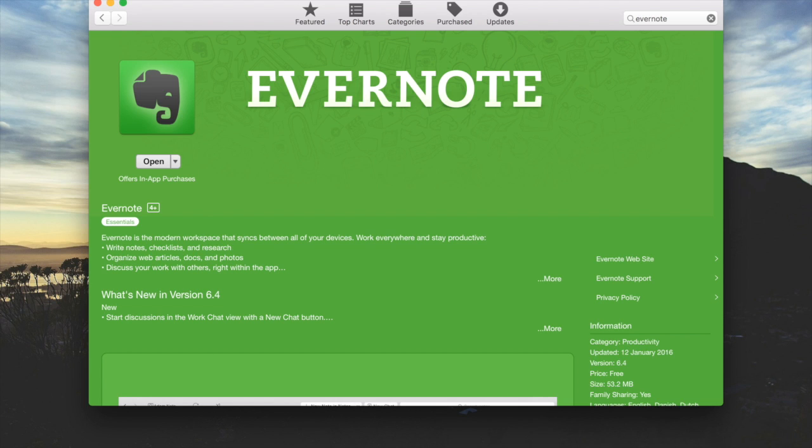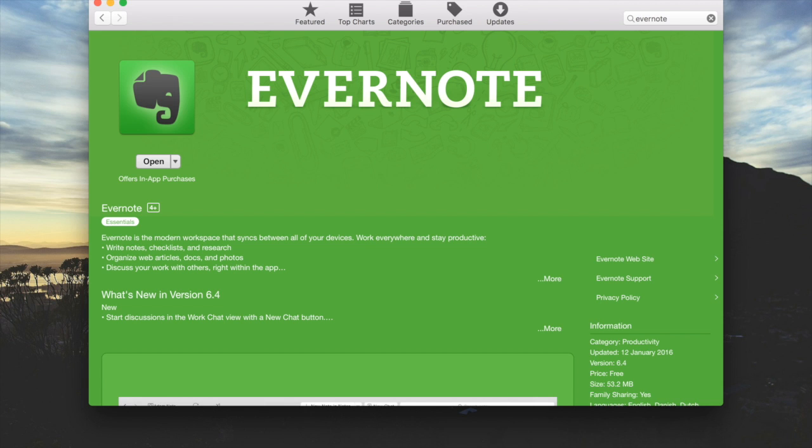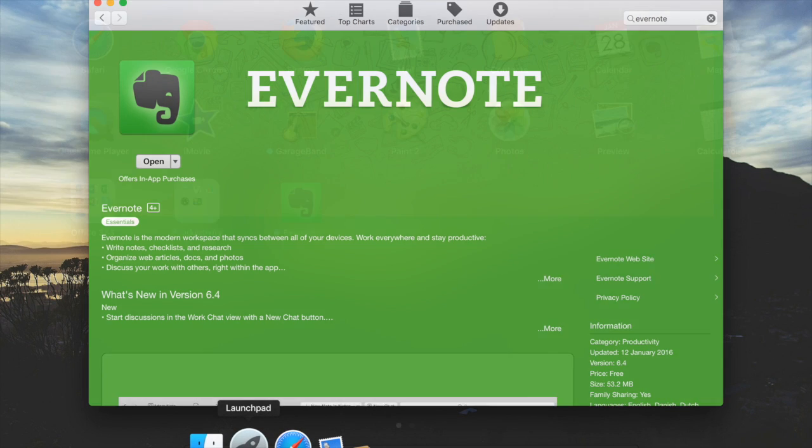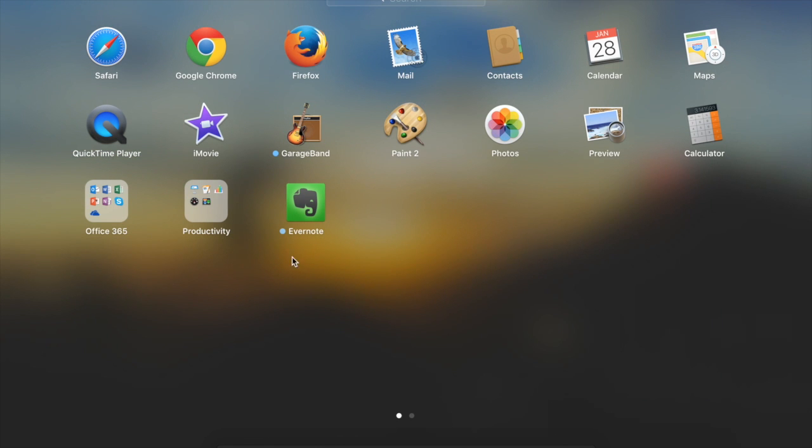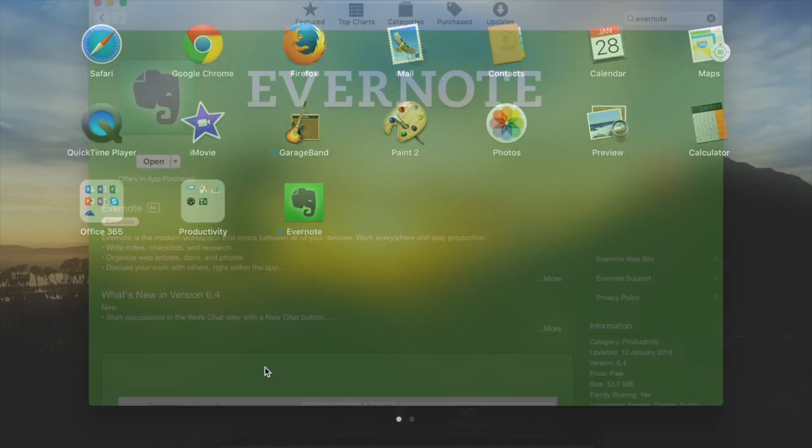Once it's installed, we saw it bounce, which means in our launch pad we have Evernote. You can see there's a nice blue dot next to it saying that it's new.